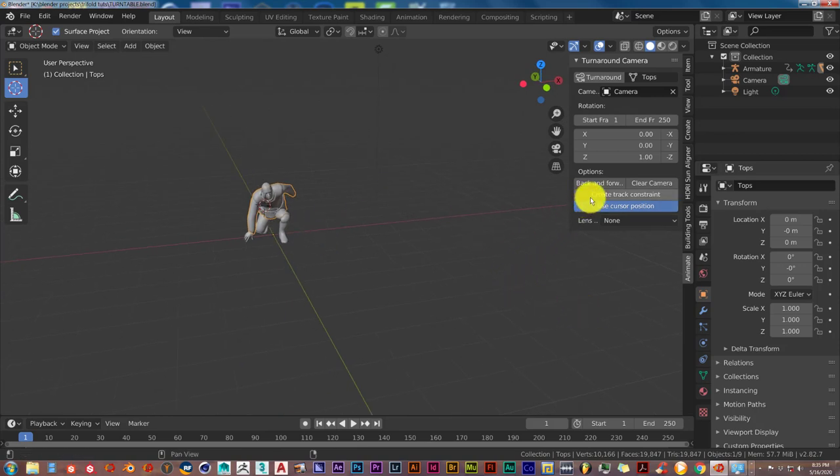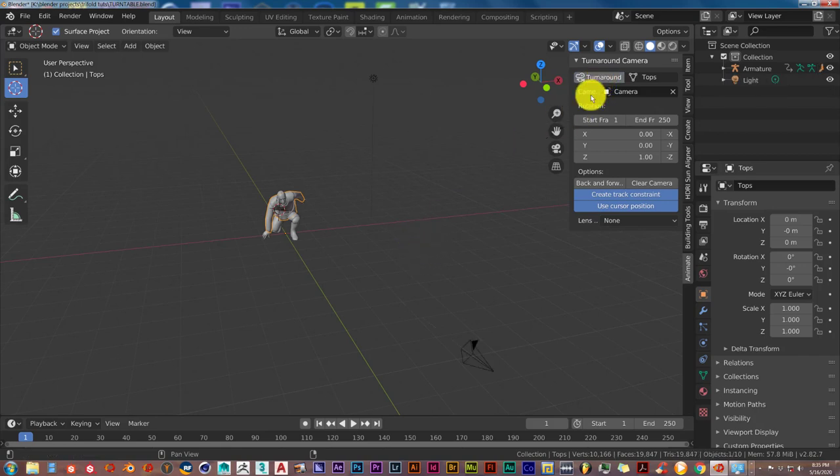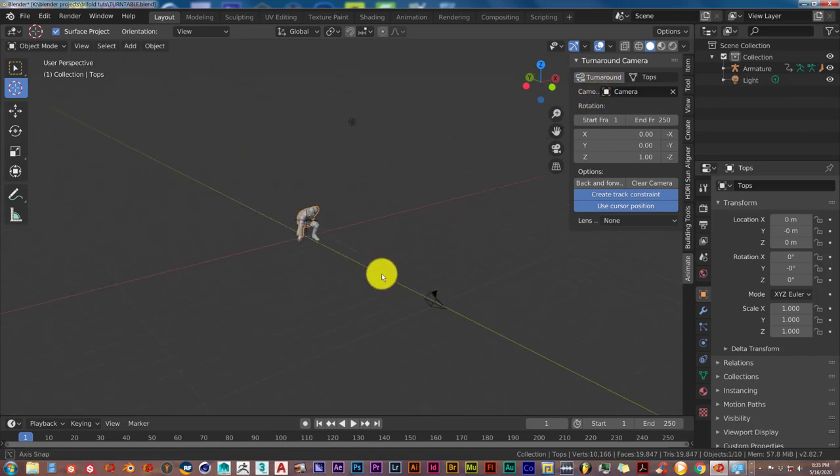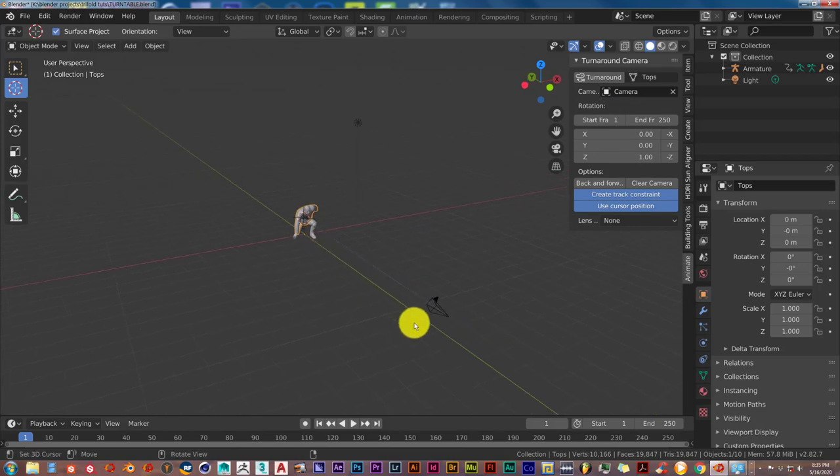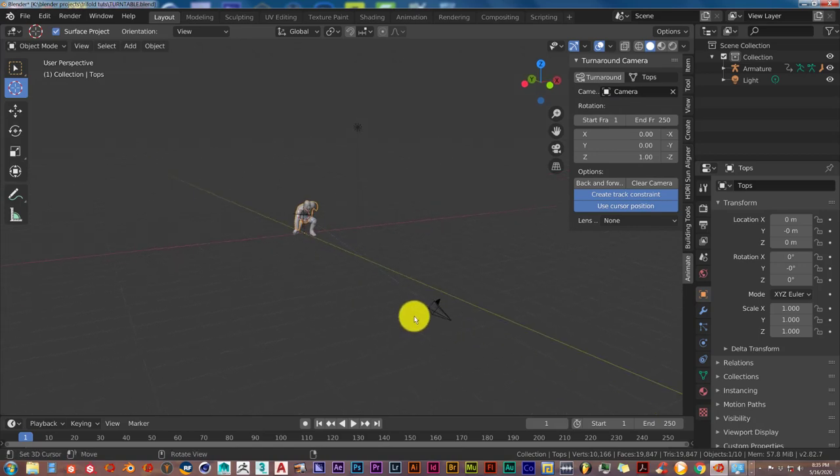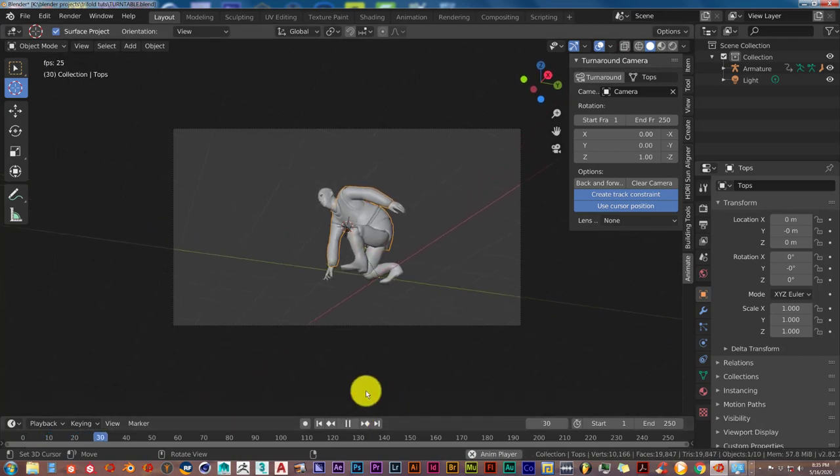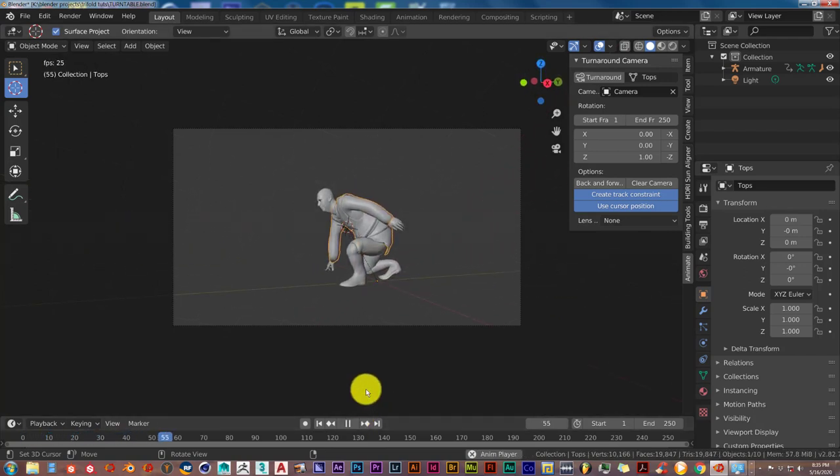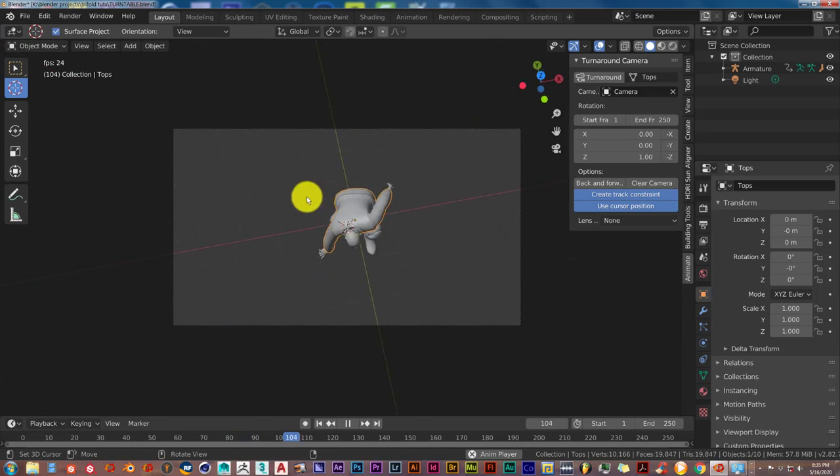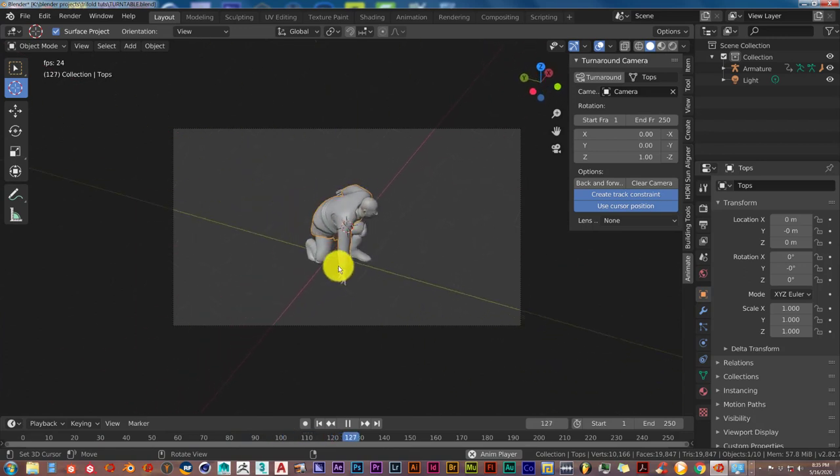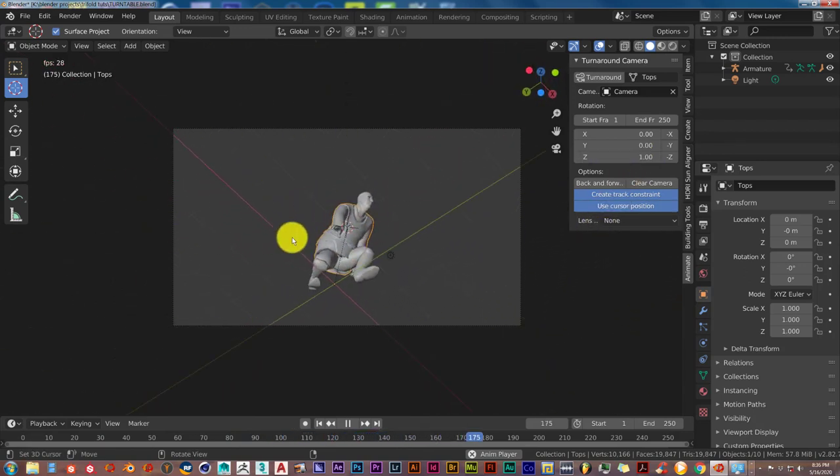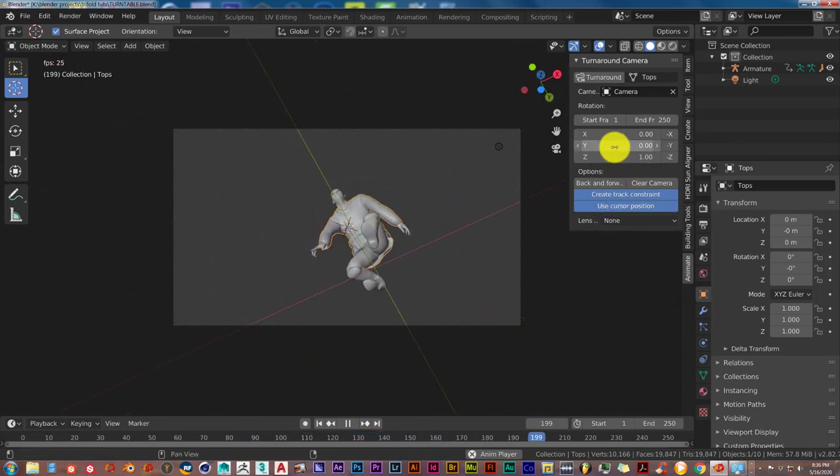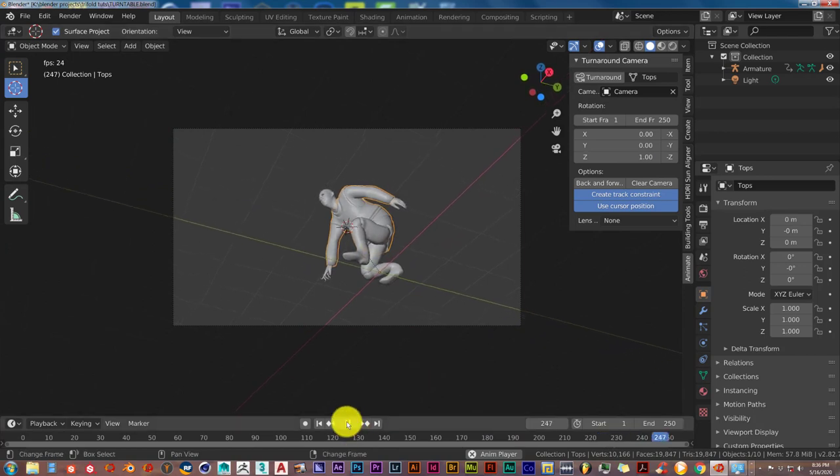And I'm going to click on Create Constraints. And then the next thing you do is press Turntable. And then it positions the camera. Now, it's kind of too low. Because if we look through the camera now, press 0, and we press Play, it works. But it's rotating on the Z-axis, which we don't want. We want to rotate on the Y-axis. So let's stop that.